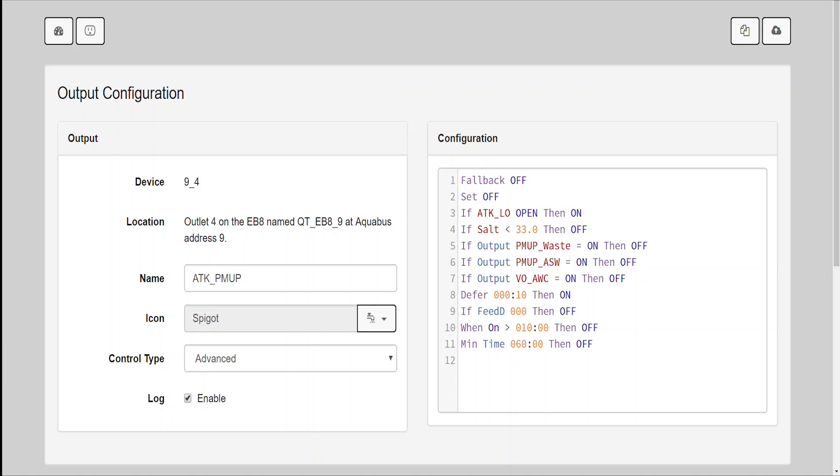Now, the last outlet I want to talk about is my actual ATO pump. Its name is ATK_PMUP. And it does have kind of a long code, but here it is. Fallback off. Set off. If ATK_low is open, then on. If salt is less than 33, then off. If output PMUP_waste equals on, then off. If output PMUP_ASW equals on, then off. If output VO_AWC 5GAL equals on, then off. Defer 10 seconds, then on. If feed D 000, then off. When on greater than 10 minutes, then off. This is how I set up my auto top off pump that if it runs more than 10 minutes, it's going to go to a hard off and not pump any more ATO water into the system. A lot of times when that happens, it's because my reservoir is empty or something like that. The next command is mem time 60, then off. This means it's only going to run one time every hour. And that's it for the ATK_PMUP outlet.